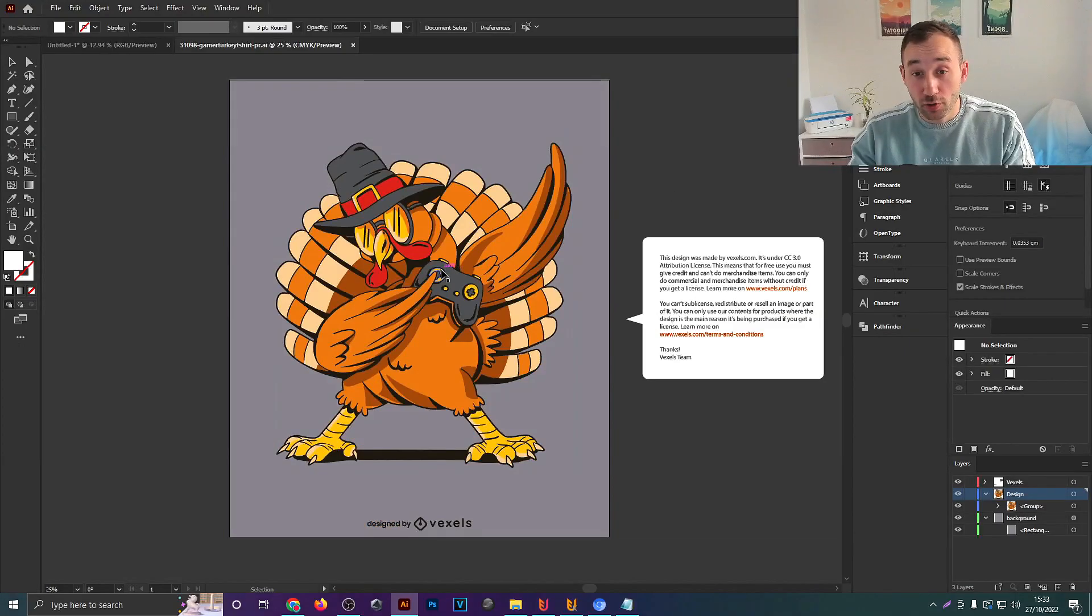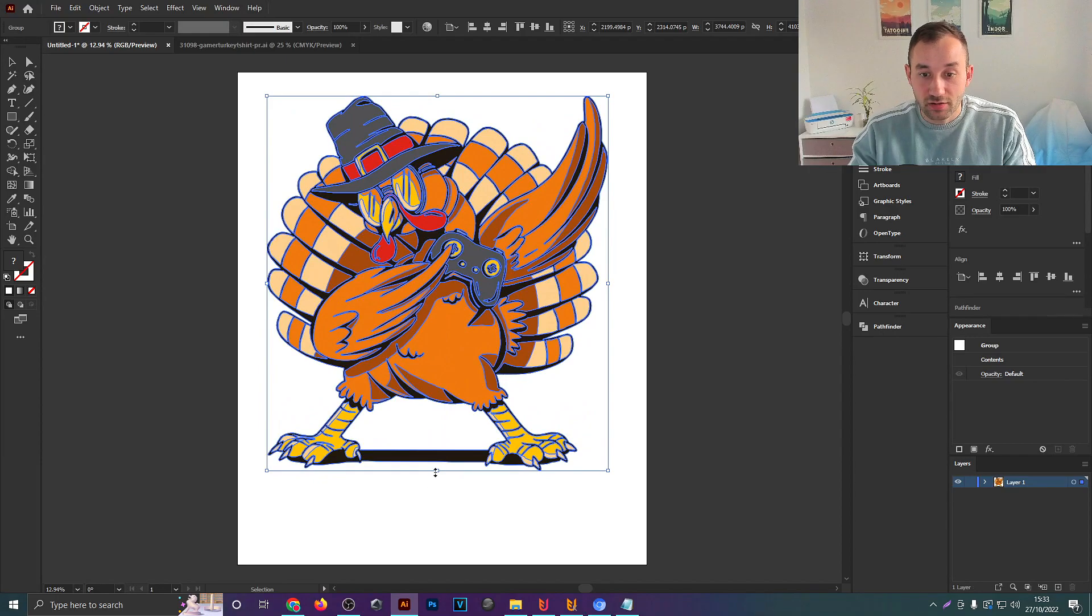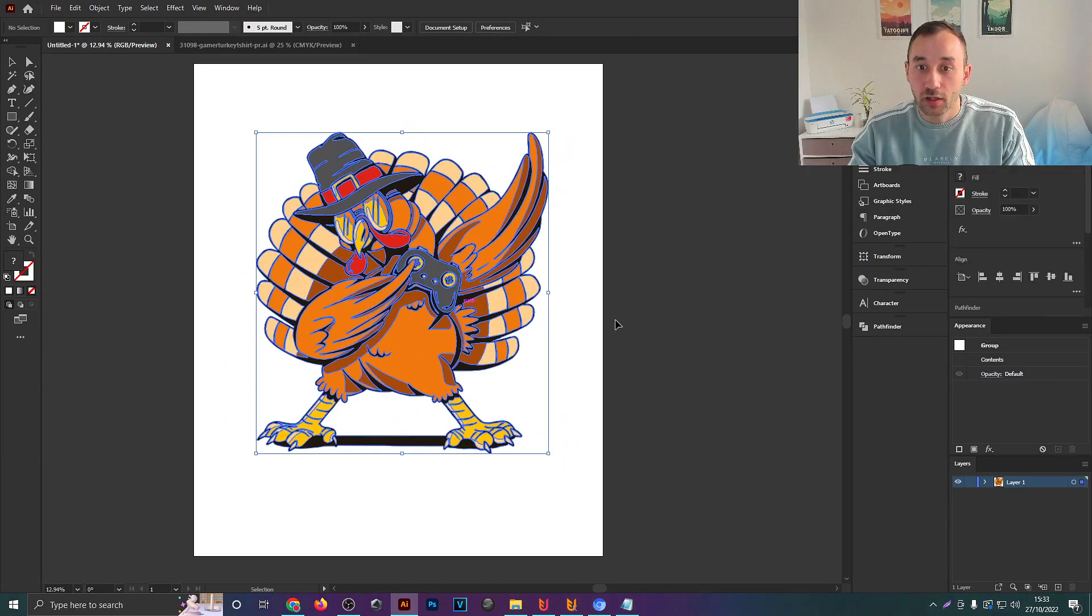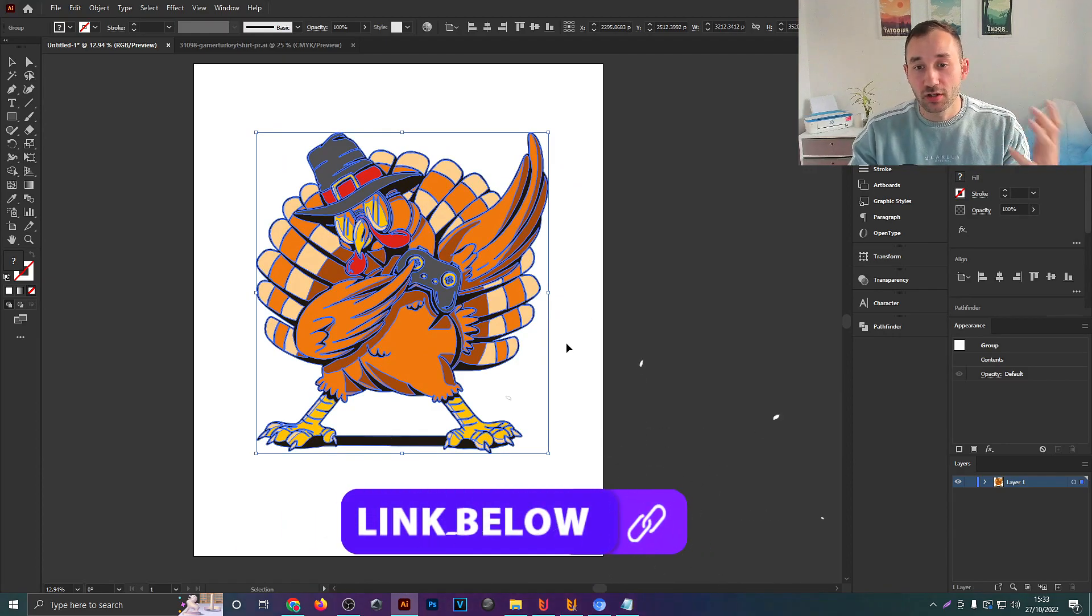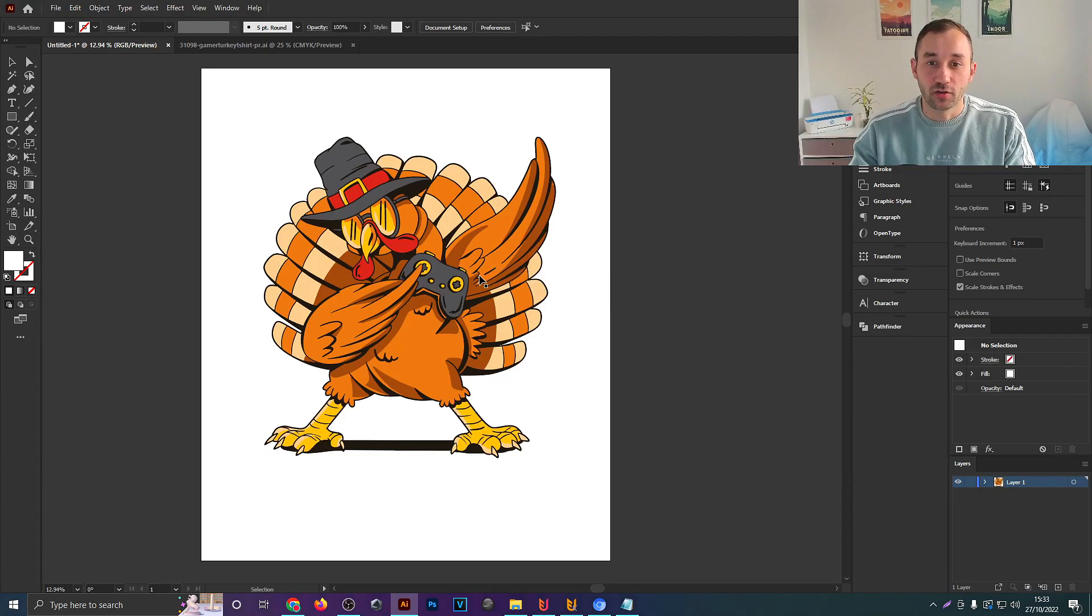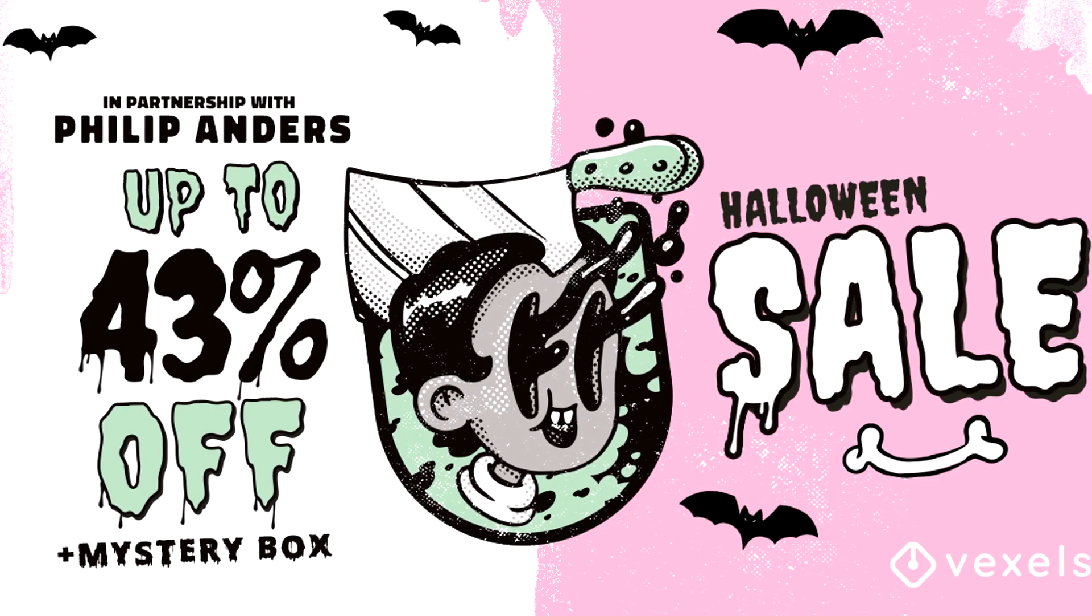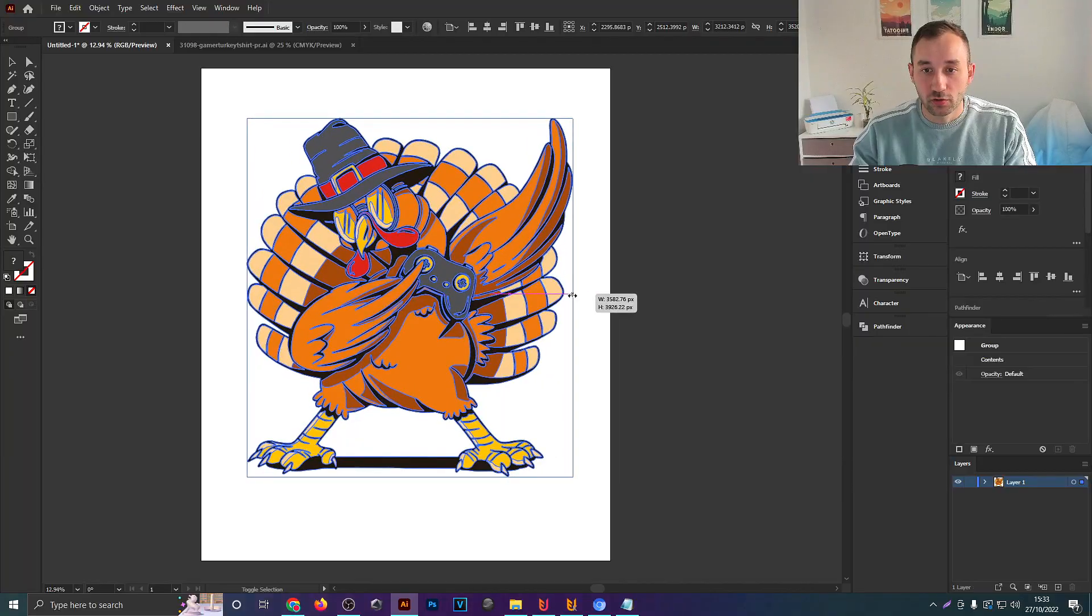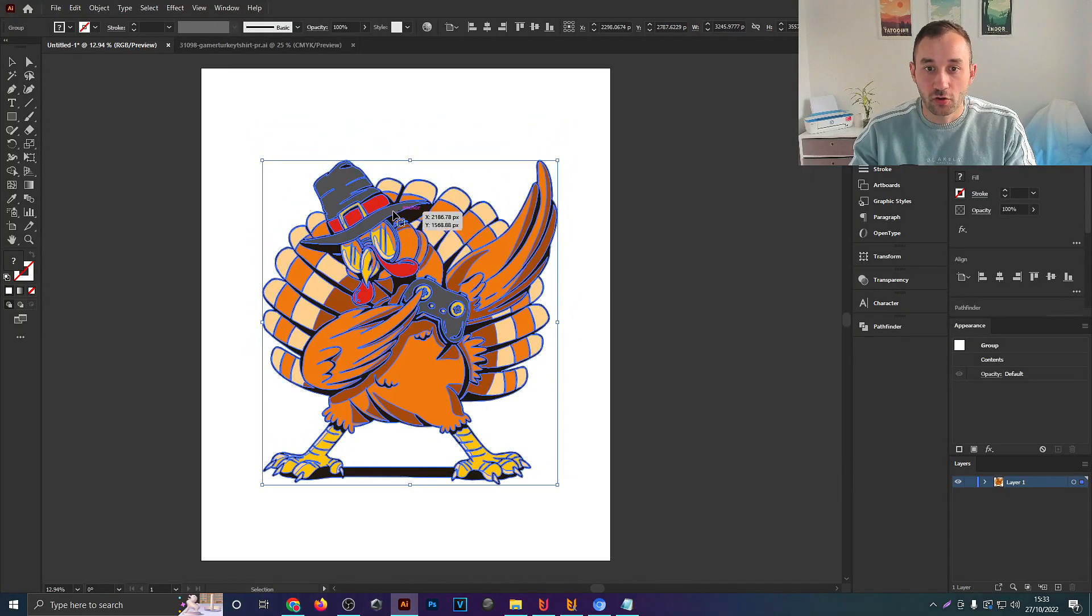I've opened up the file right here in Illustrator and just moved the turkey onto a separate document. If you want to follow along and use this turkey yourself in any of your designs, there will be a link in the description to this exact graphic. In case you missed my last video, Vexels is also running a sale at the moment that lasts until the 31st of October, so take advantage of that while it lasts. It's up to 43% off.